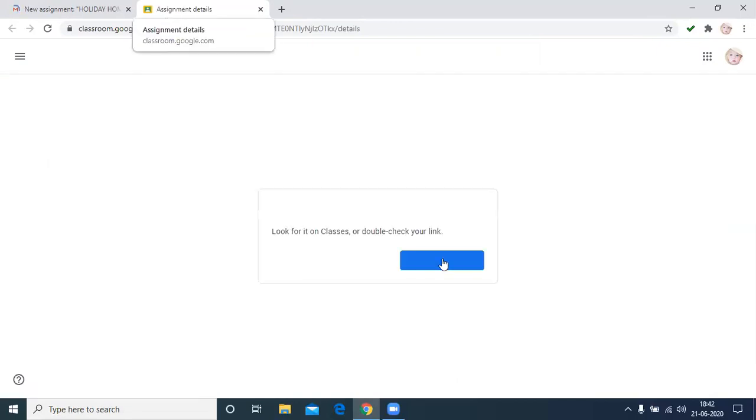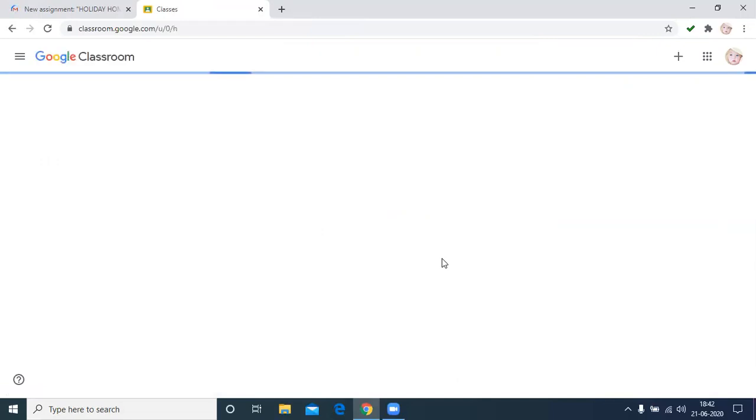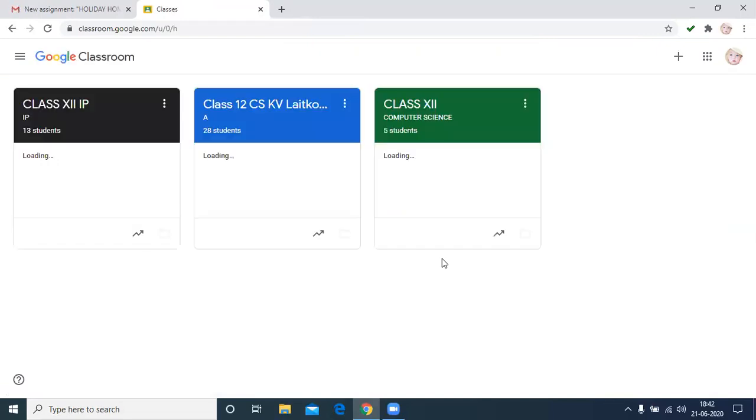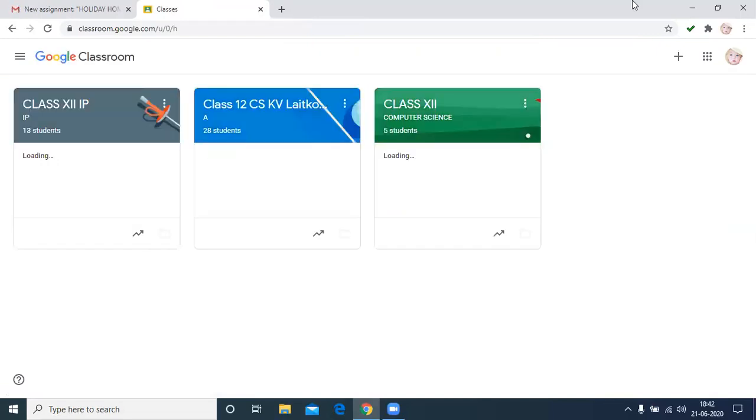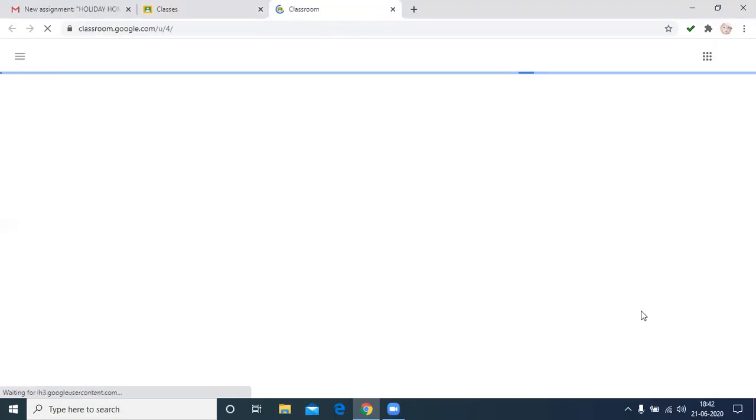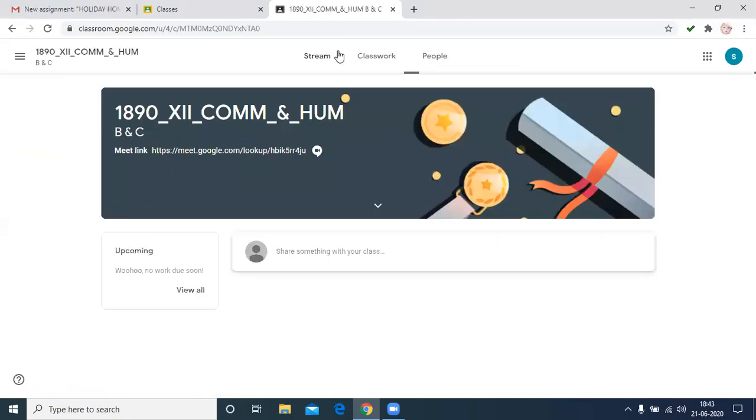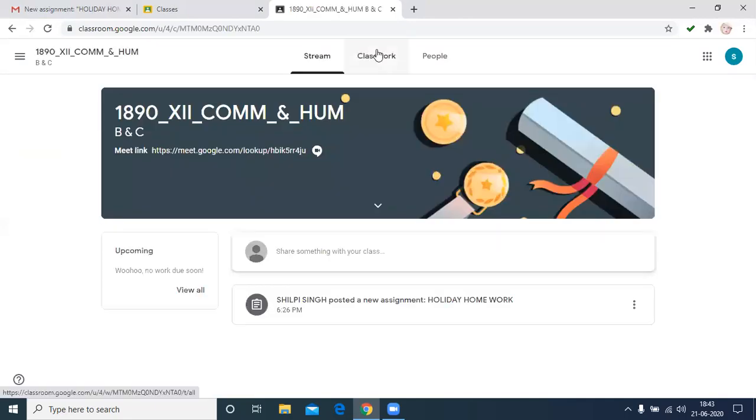Then you go to the classroom assignment details. There is one problem in this: if there are more than one Gmail accounts open, then it will switch. Then you have to change again to your particular ID. Then click here, use your Google Classroom.